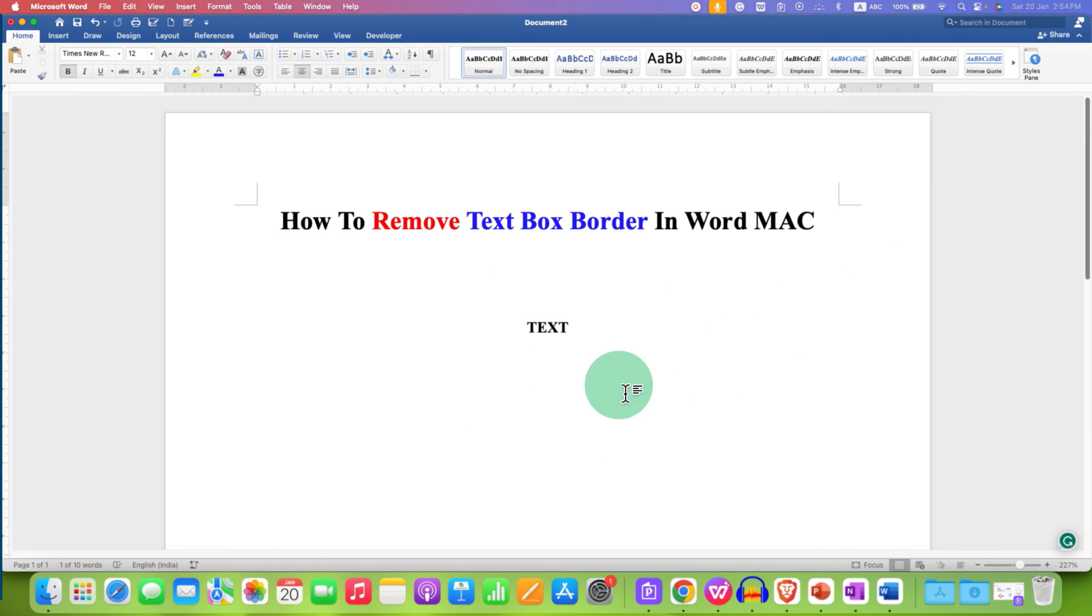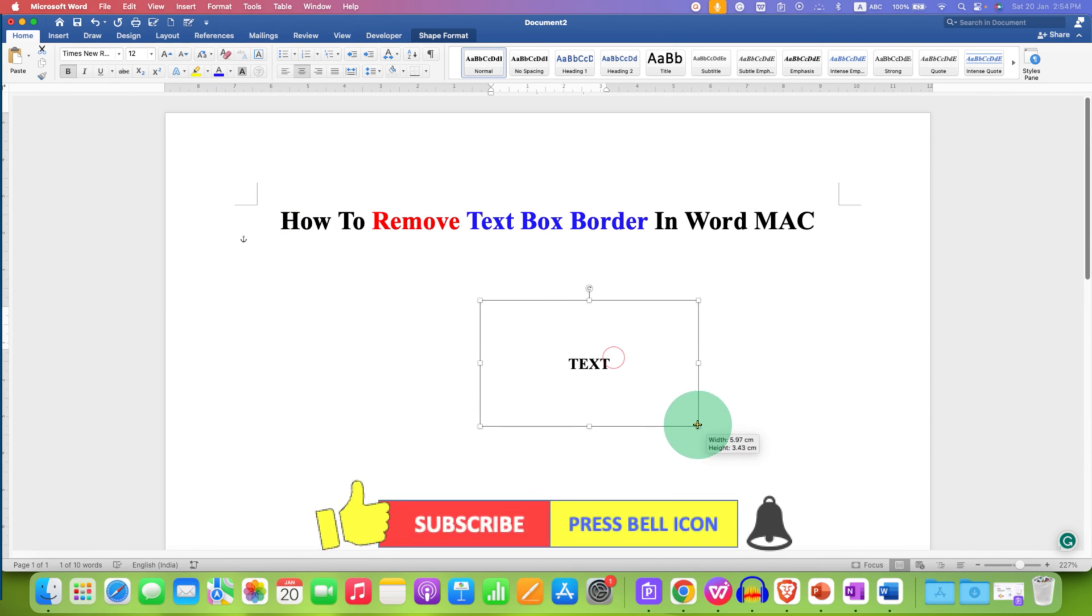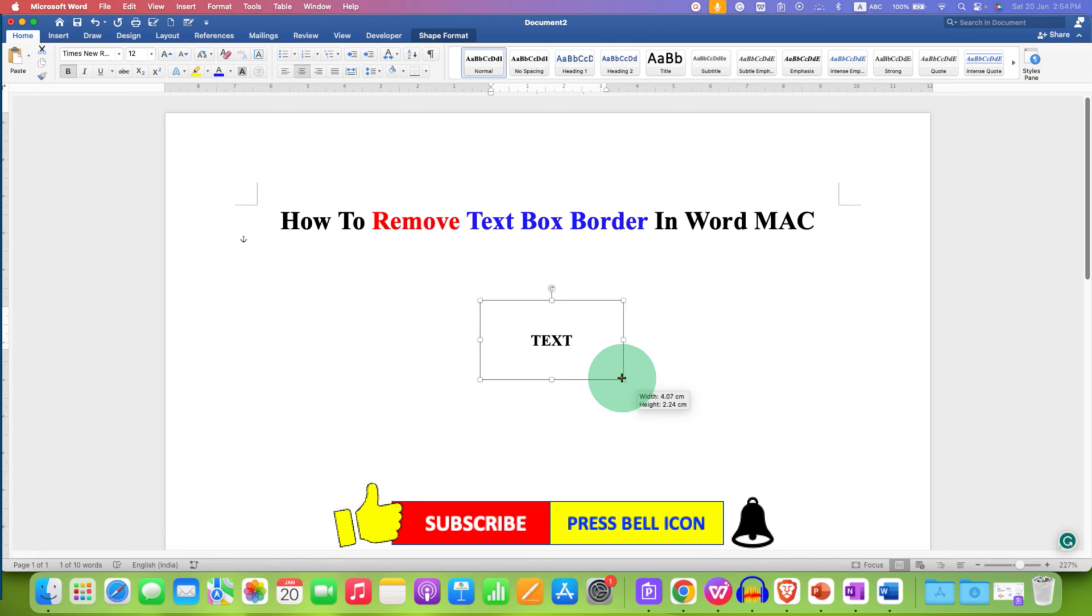As you can see now, there is no border. And even if you change the size of the text box, the text will always remain at the center of the text box.